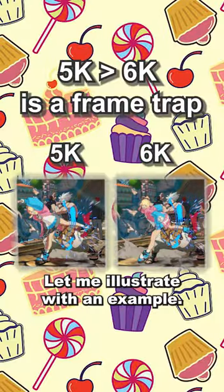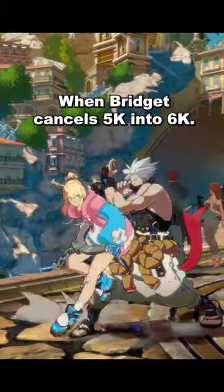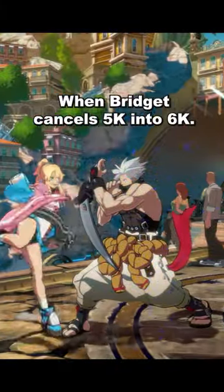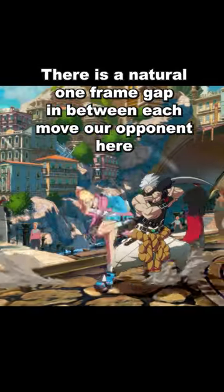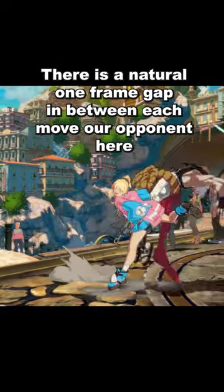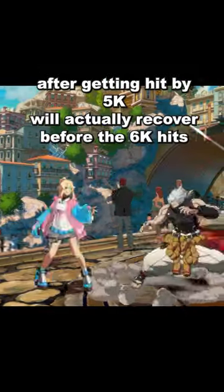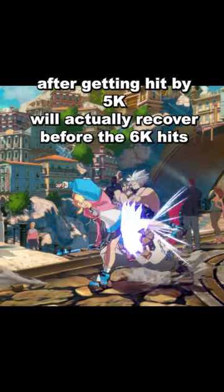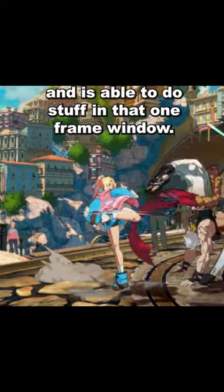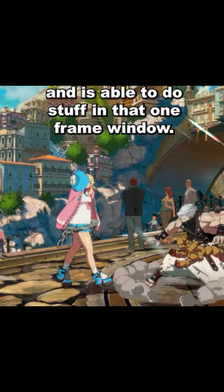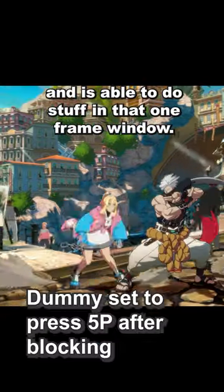Let me illustrate with an example. When Bridget cancels 5K into 6K, there is a natural one-frame gap in between each move. Our opponent, after getting hit by 5K, will actually recover before the 6K hits, and is able to do stuff in that one-frame window.